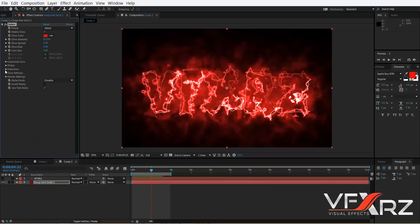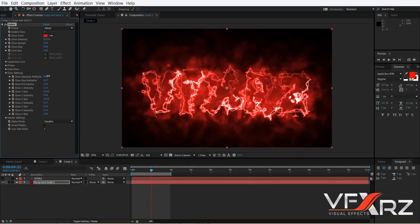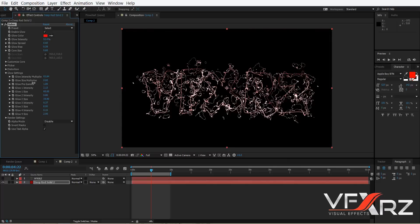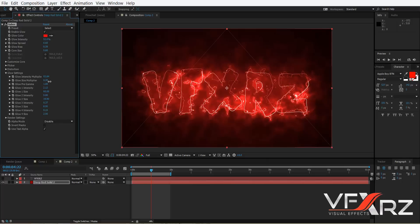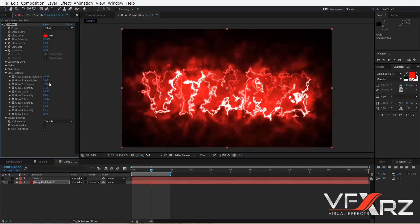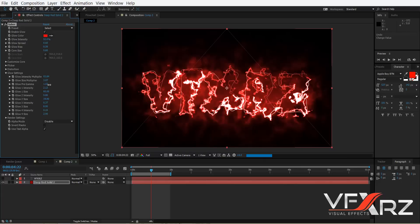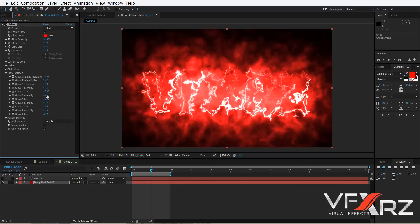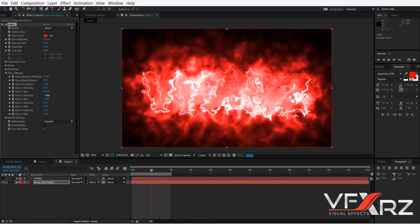The next group is Glow Settings. Here you can change Glow Intensity, as you can see it changes the glow. You can also change the size of multiple layers. Here you can change Gamma. You can also adjust Glow 1, Glow 2, Glow 3, and Glow 4 — changing size and intensity for each glow layer.